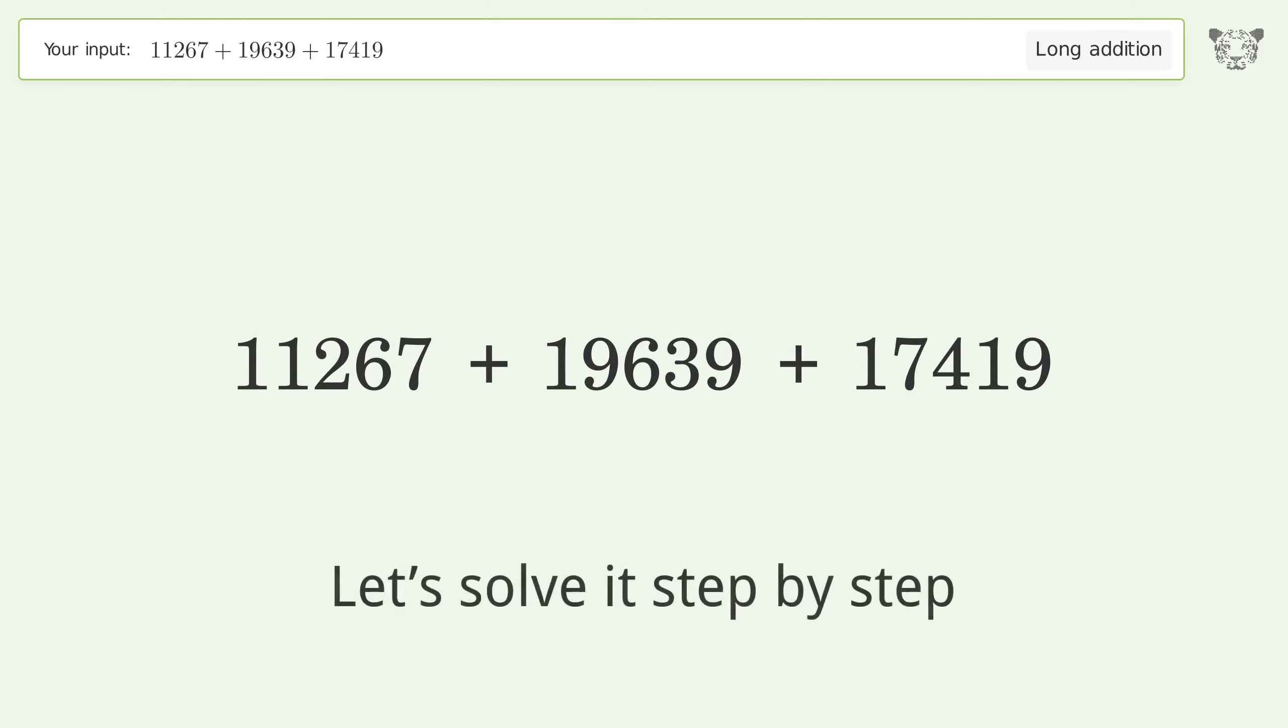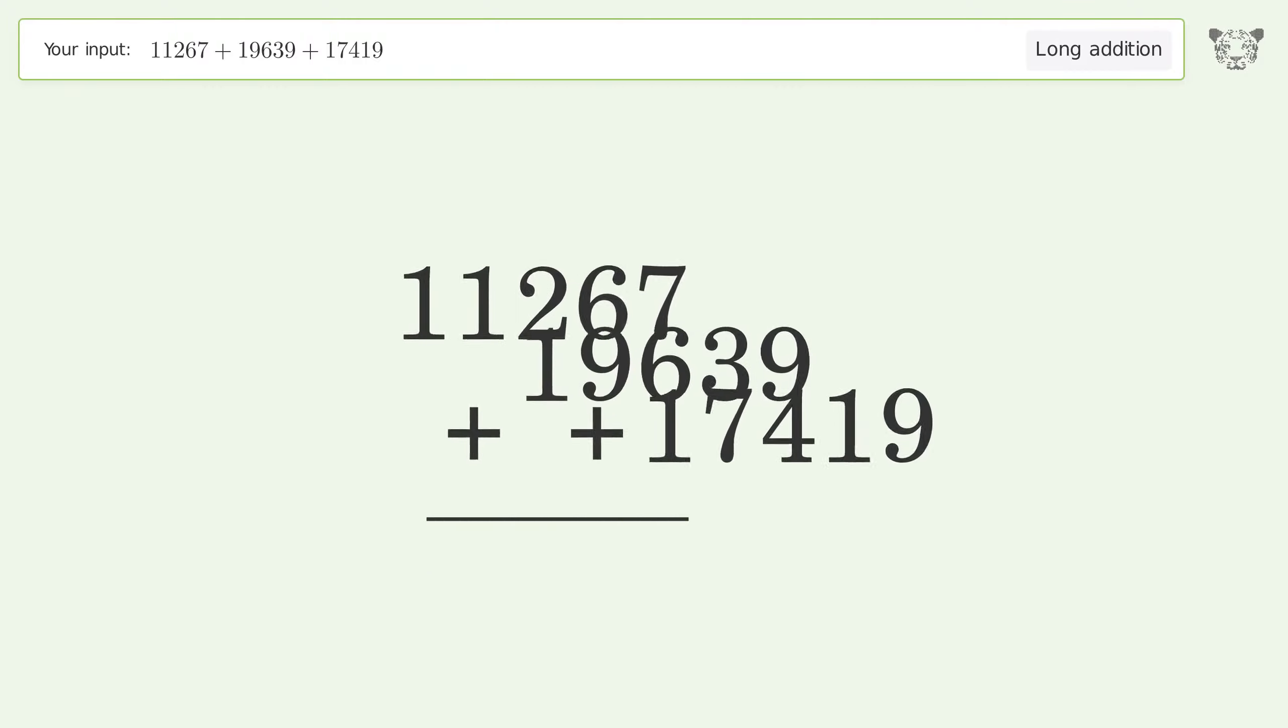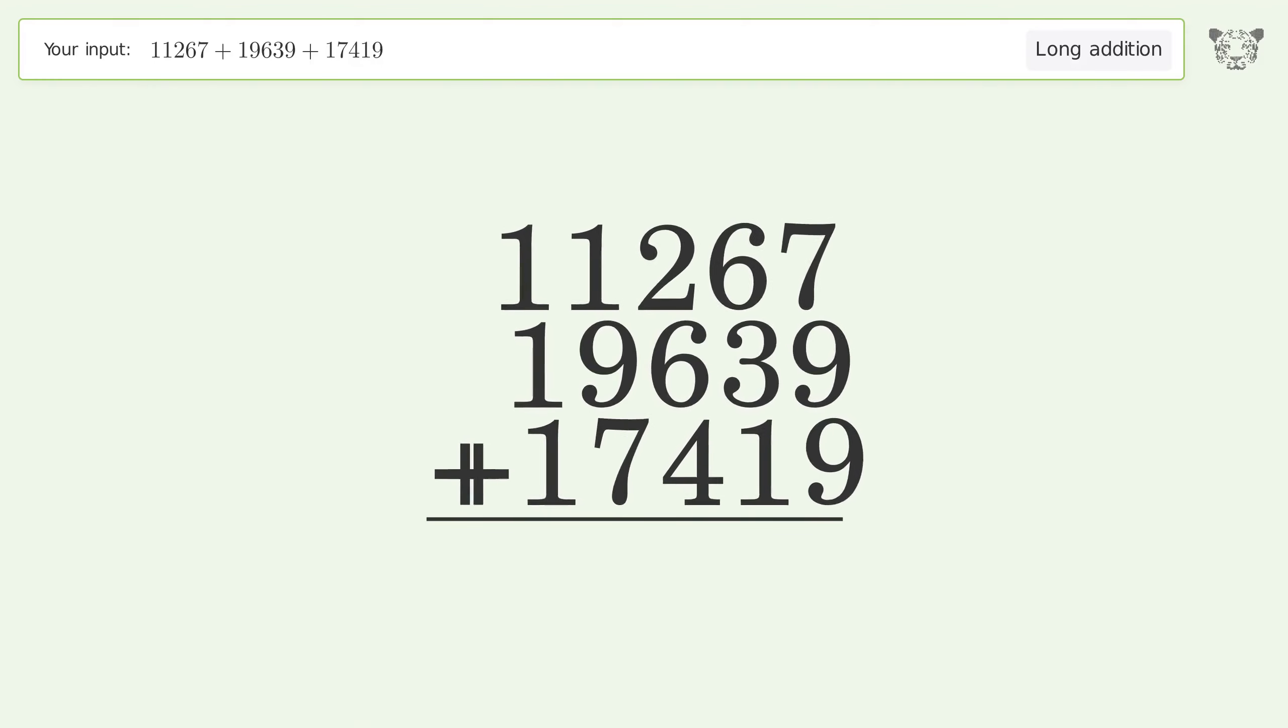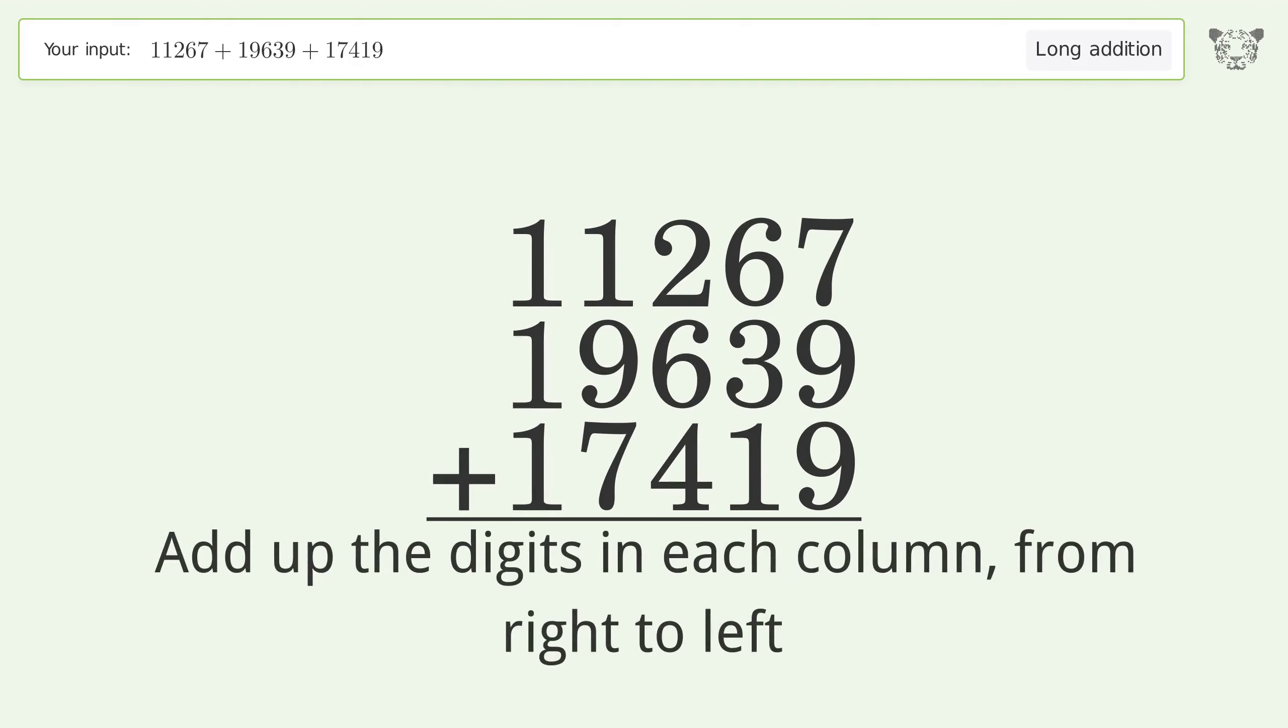Let's solve it step by step. Rewrite the numbers from top to bottom aligned by their place values. Add up the digits in each column from right to left.